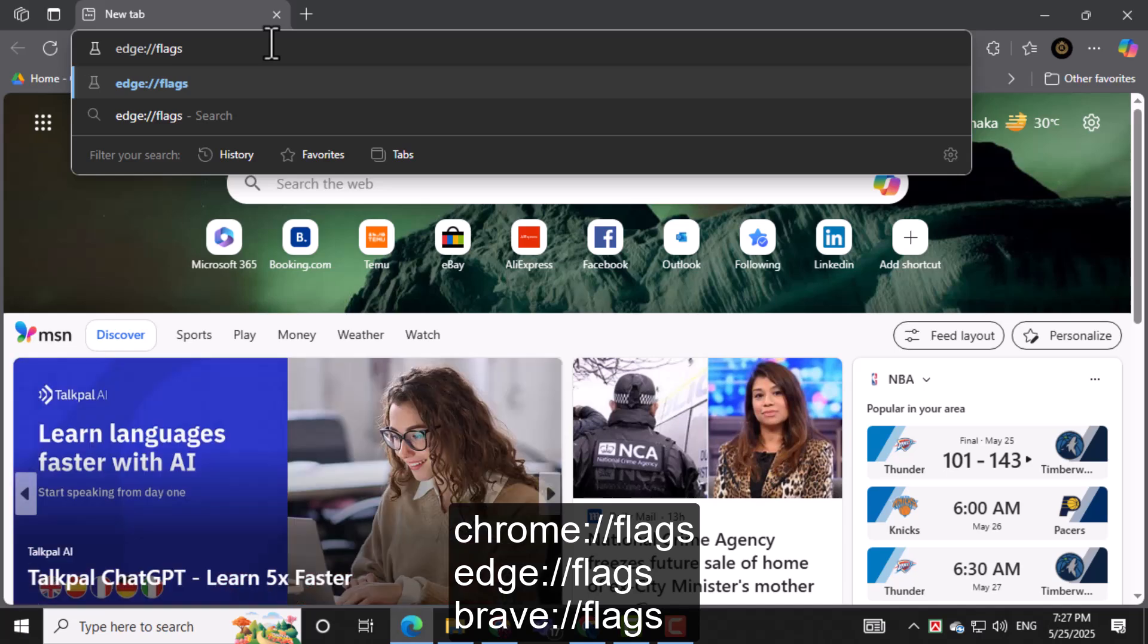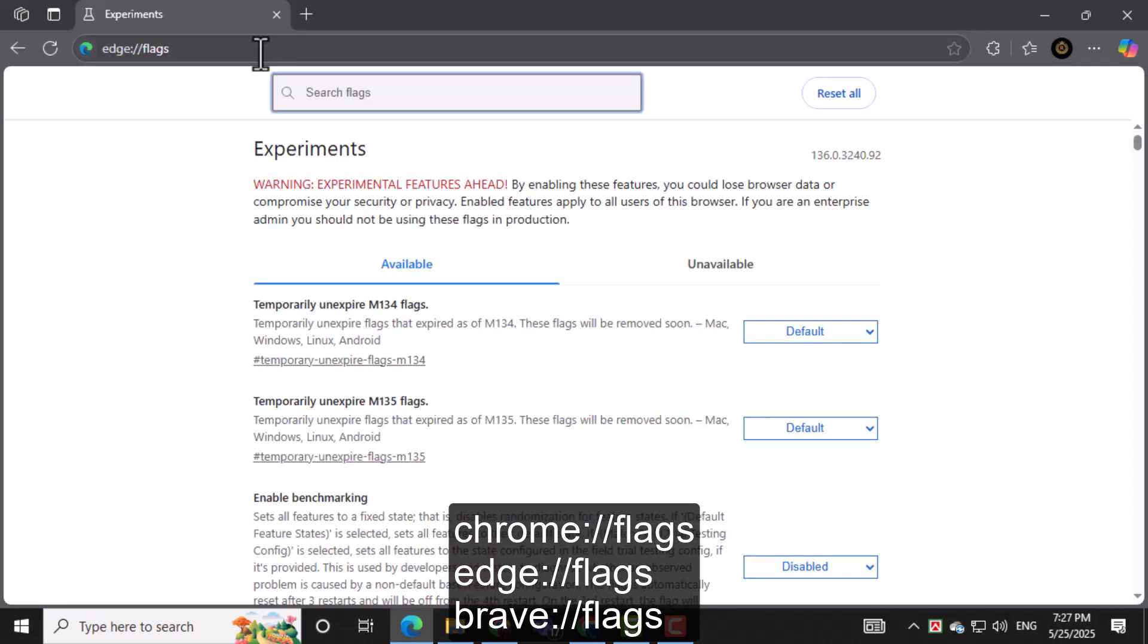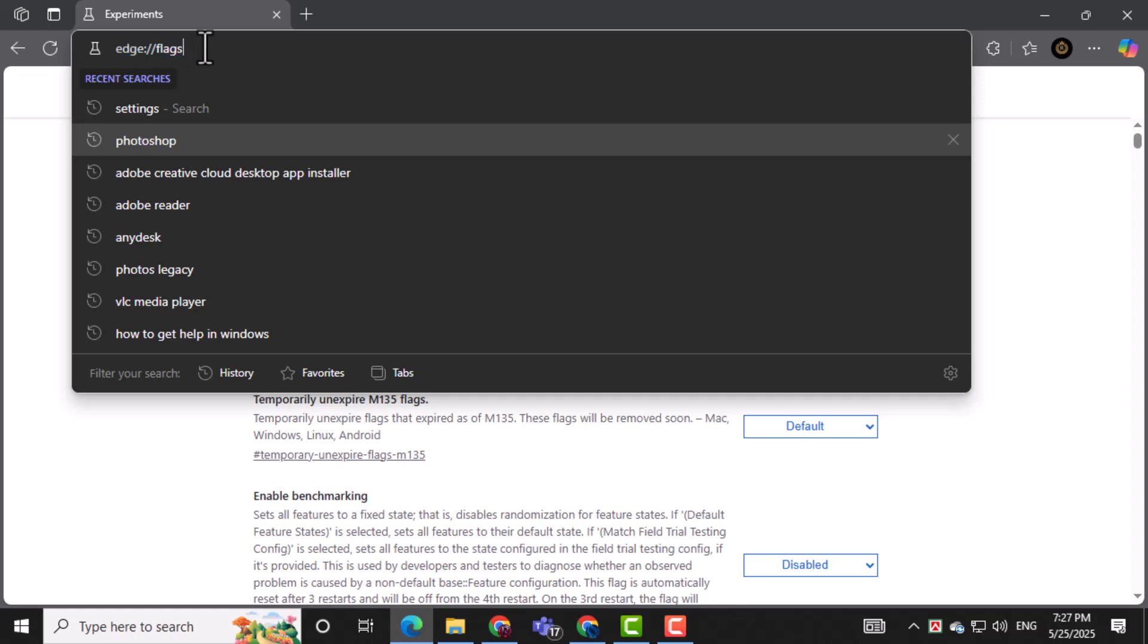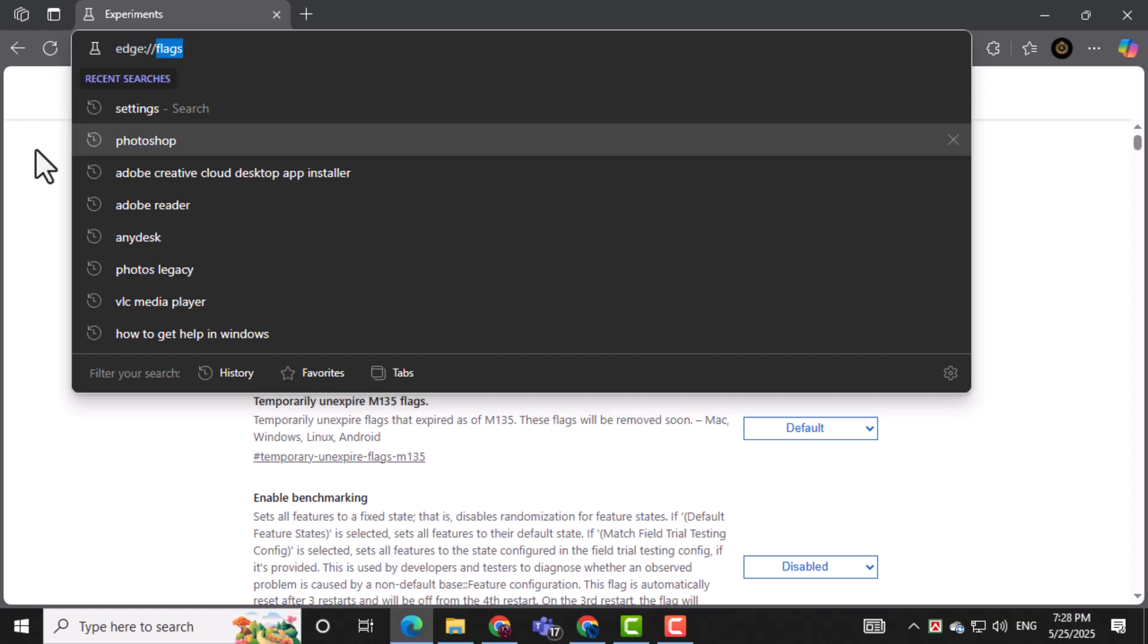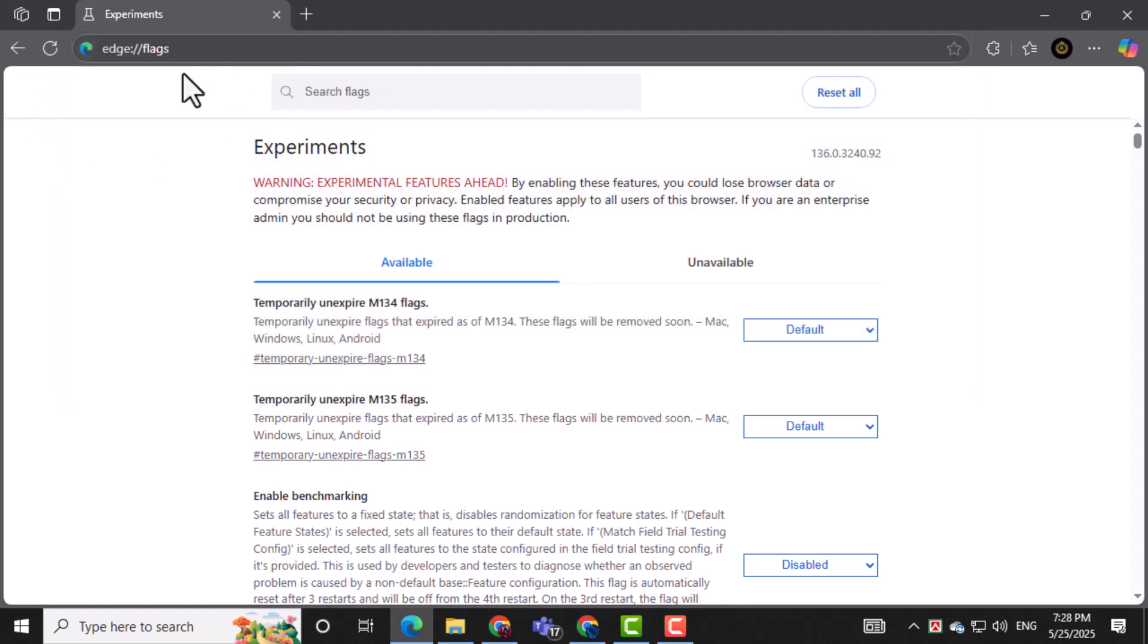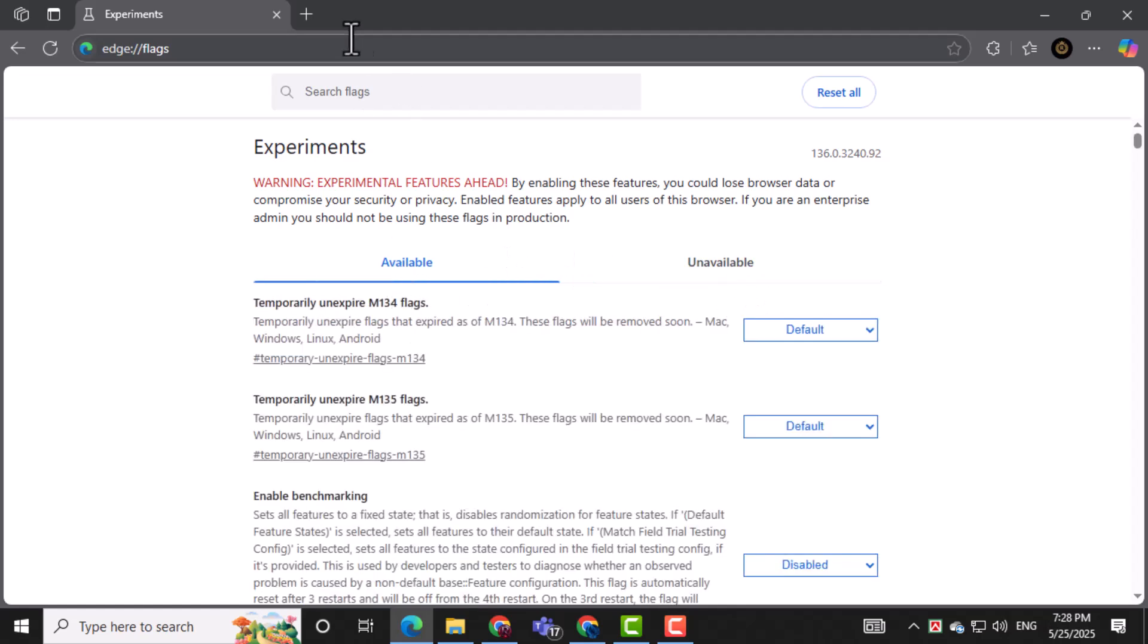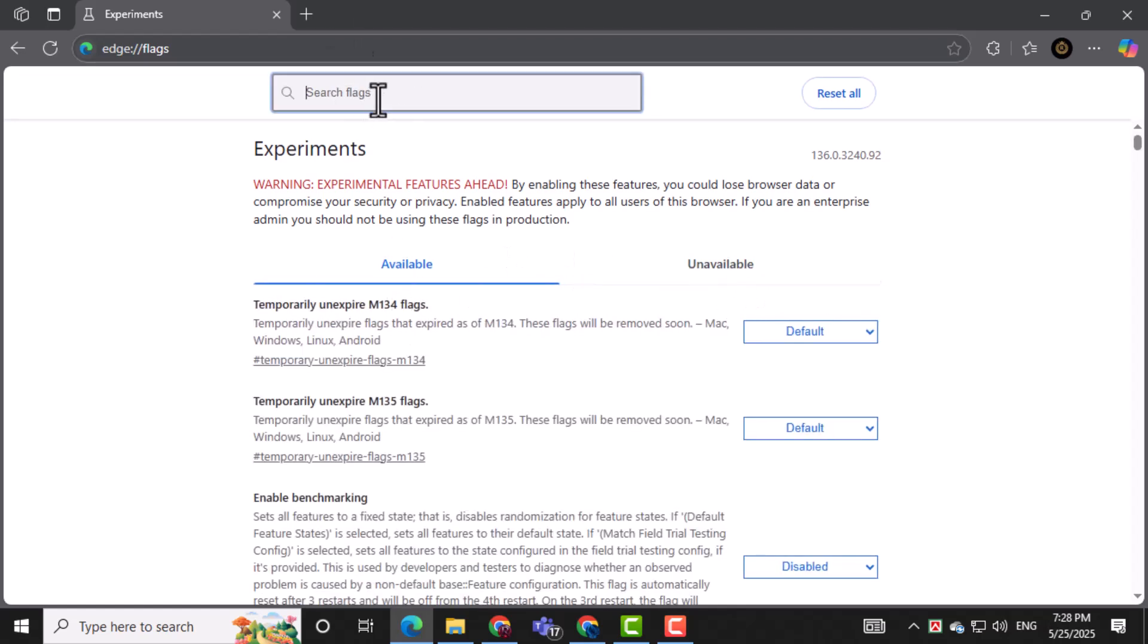For Chrome, type chrome://flags. For Edge, type edge://flags. For Brave, use brave://flags. And for Vivaldi, it's vivaldi://flags. Now you'll see a search box at the top of the page.